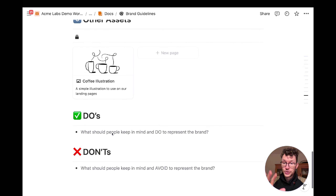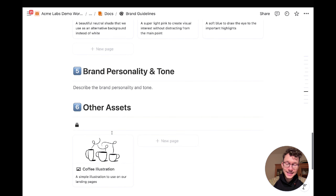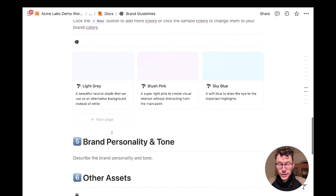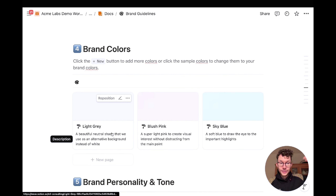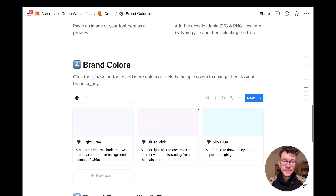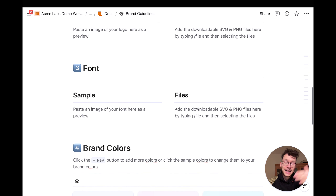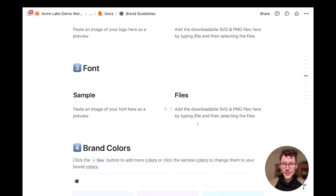If you also use Notion AI, this information becomes accessible to it. You can reference your brand guidelines whenever you create something in your Notion AI prompt — just say 'please reference brand guidelines.' Or Notion AI can answer questions other people have about it without you having to step in.